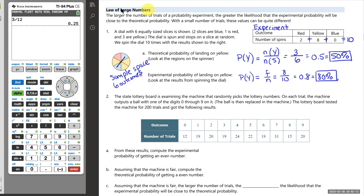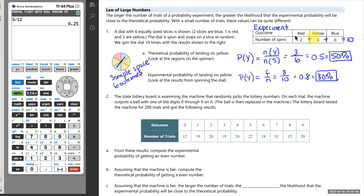This brings us to the law of large numbers. If we want experimental probability to match theoretical probability, we can't just spin a spinner 10 times. The law of large numbers says we must perform the experiment a large number of times. The more times we spin, the greater the likelihood that the experimental probability will match what we know is true in theory. If we spun 1000 times, we'd expect about 500 of those to land on yellow.